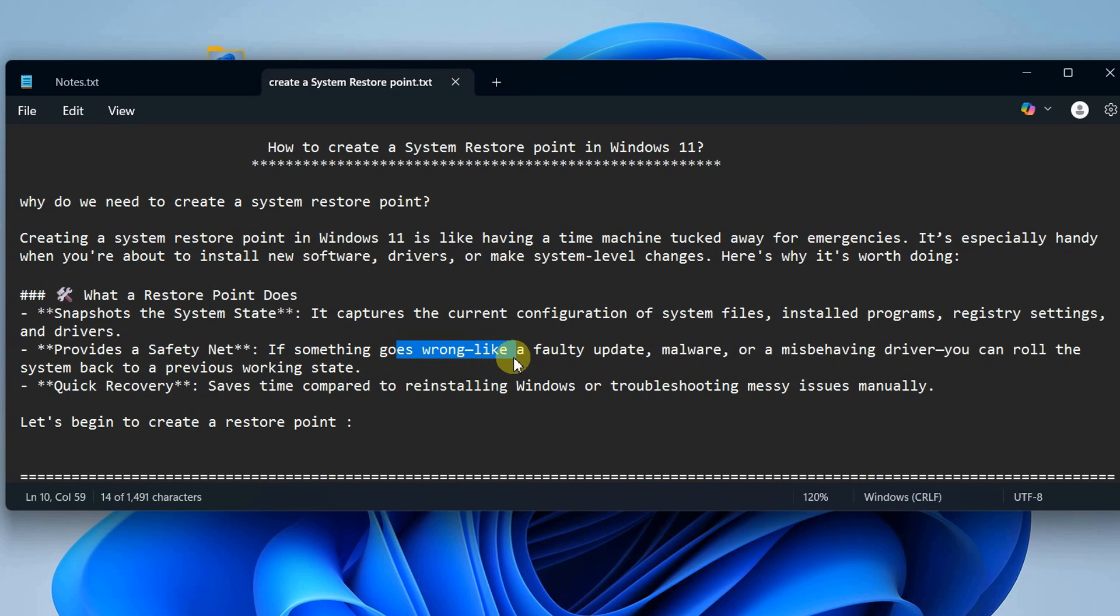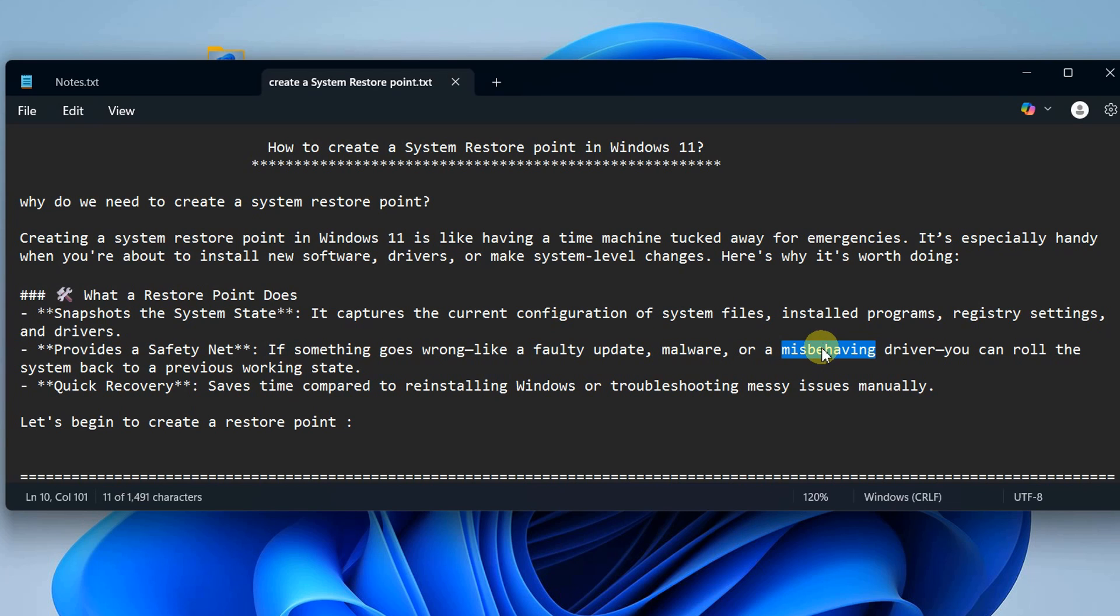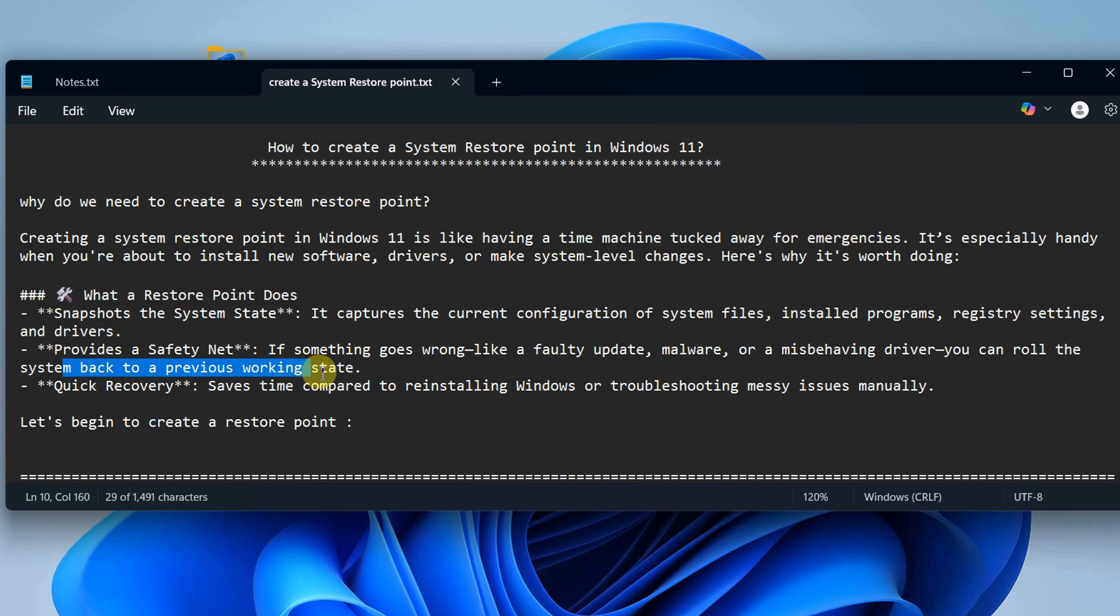It gives you a safety net. If something goes wrong after a faulty update, malware, or driver misbehaving after an update, you can roll back your system to a previous working state quite easily and quickly.